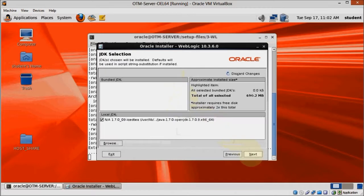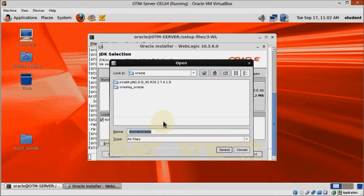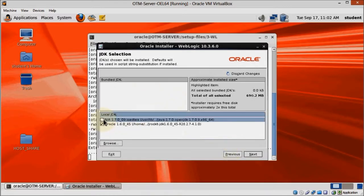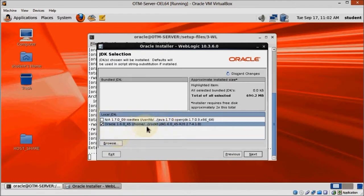Here we need to select a Certify JDK. Click the Browse button and find the directory we installed JRocket before. Once it's been selected and the Linux Open JDK is unselected, click Next.